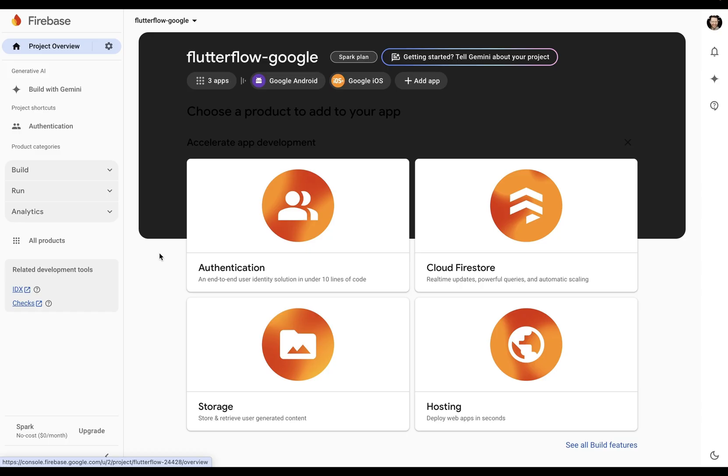First, we're going to need to give Firebase a SHA-1 key. So what is this and why do you need it?